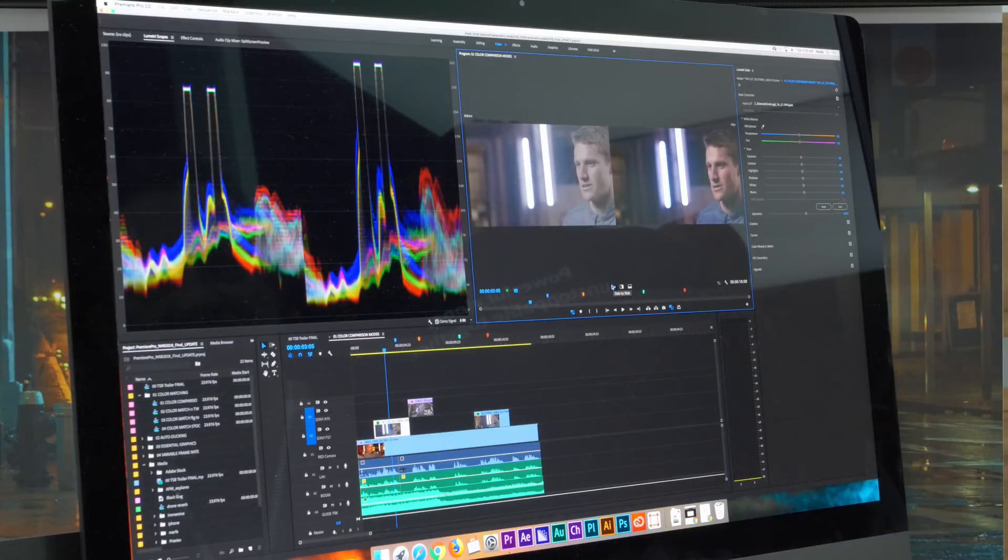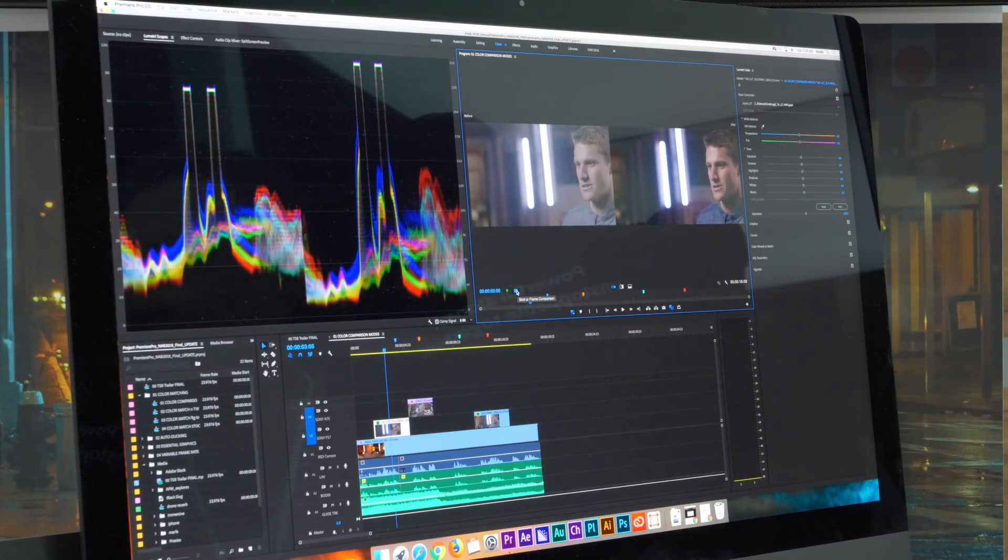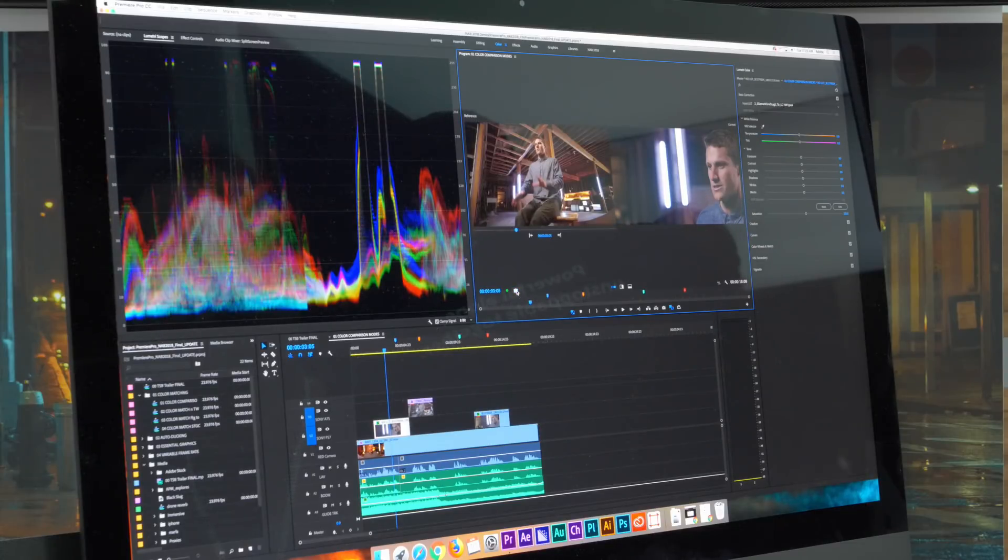So I'm gonna move this back to the side-by-side view again. And now I'm gonna show you the shot or frame comparison view.